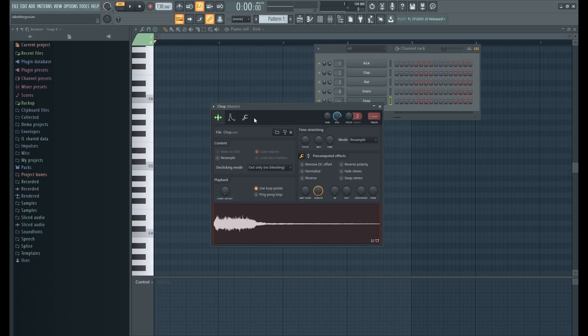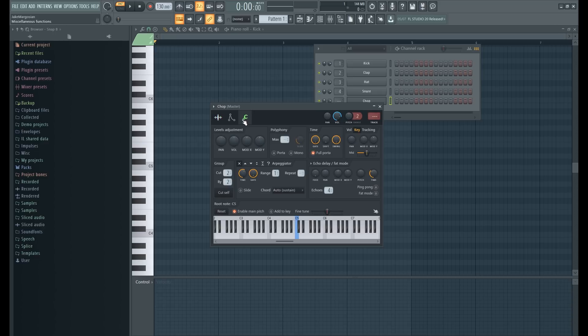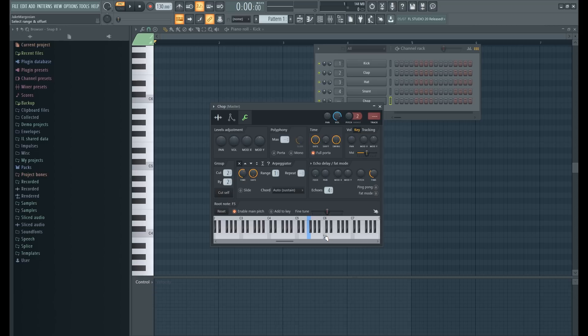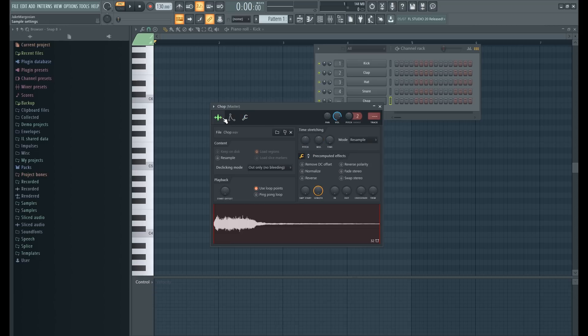This is great for us because then we don't have to mess around with the origin note. But if that were the case, that's really easy. Just click this wrench, then right here you find the note that it is, then you right-click it and it sets that to the root note. Now it is C6, so I'm gonna go in here and set to C6 just to be very precise.